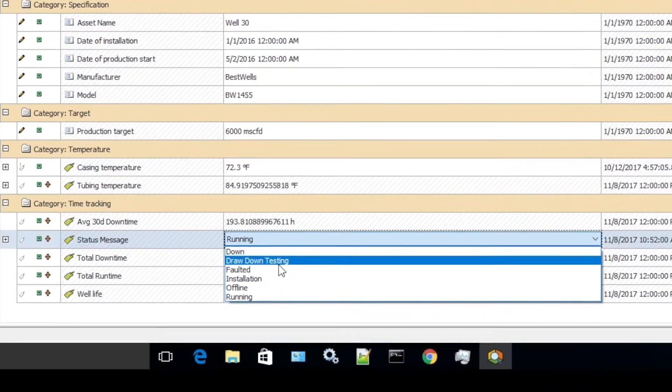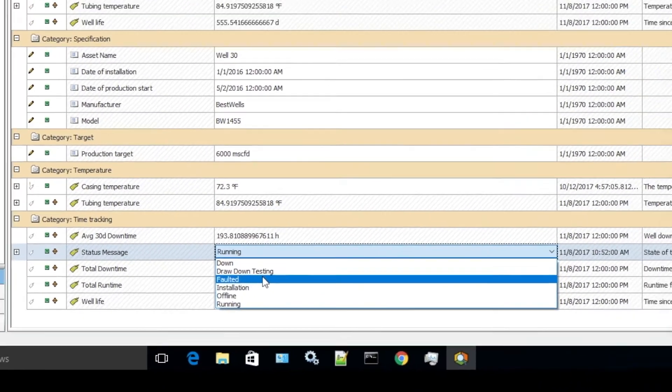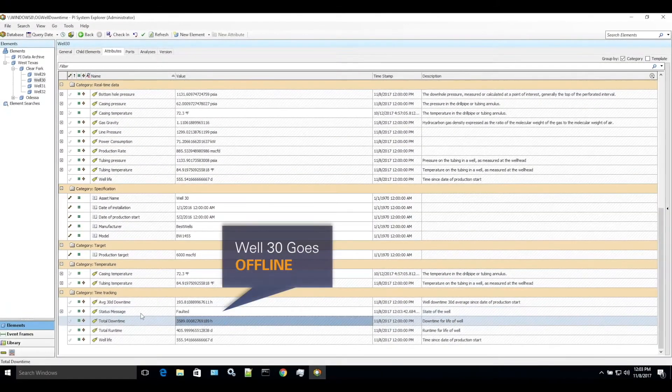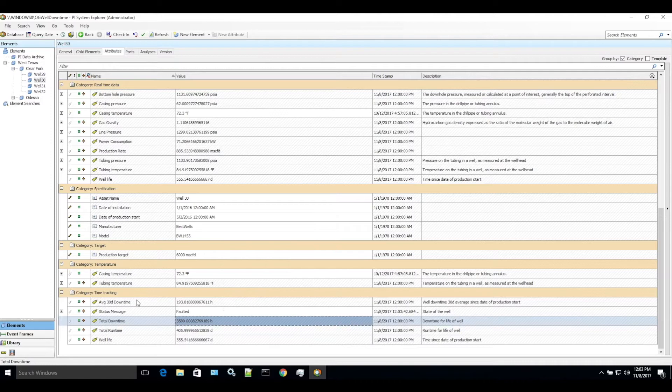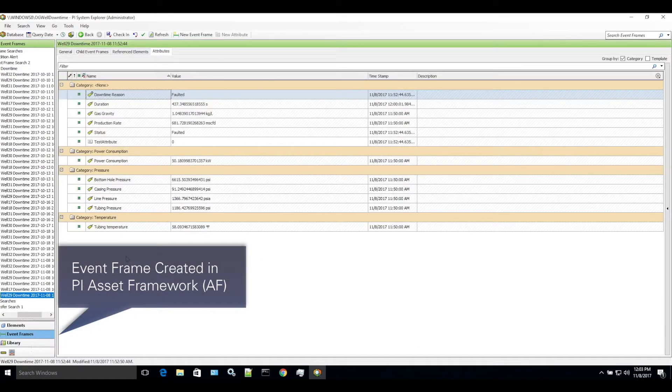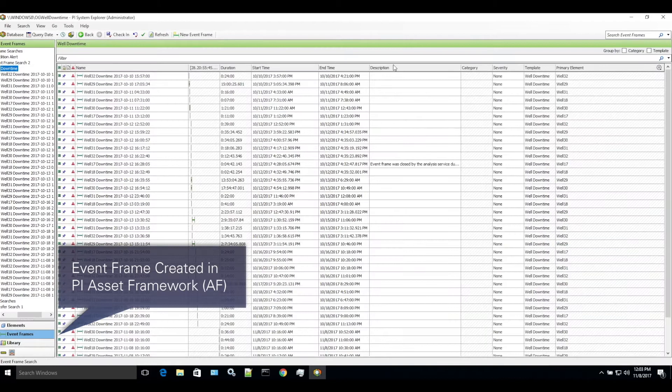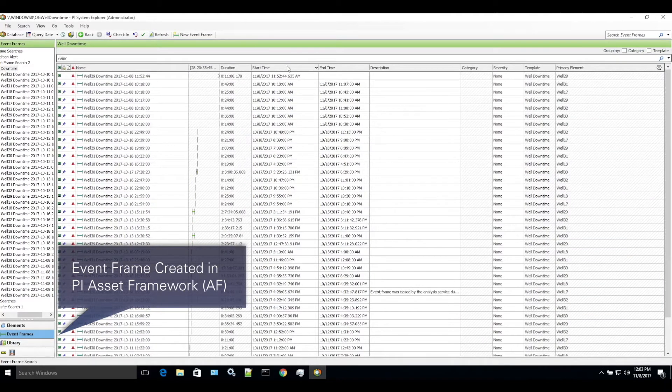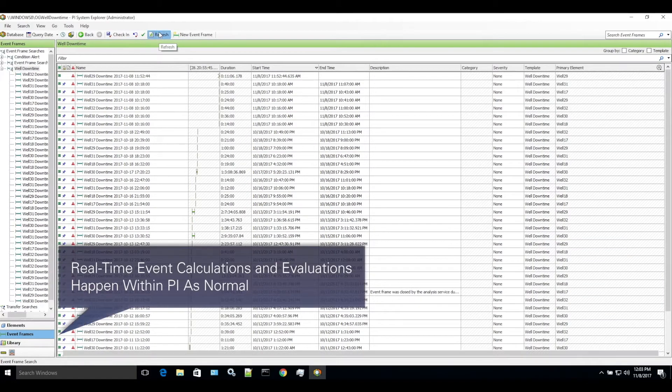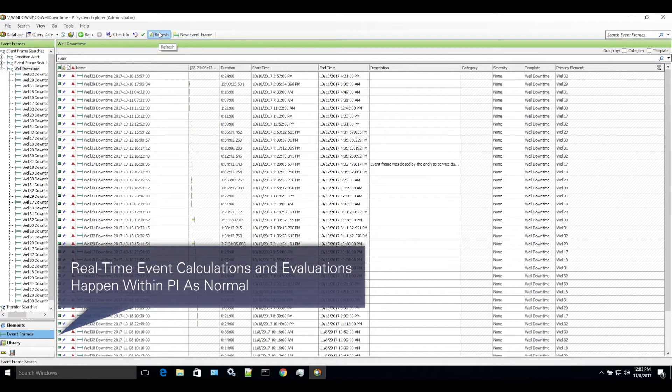In this example, OilWell30 goes offline, and a corresponding event frame is created in PI Asset Framework, highlighting a problem event that is initiated at downtime period. Real-time event calculations and evaluations happen within PI as normal.